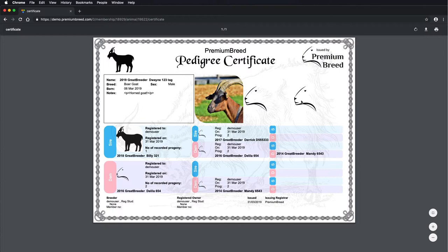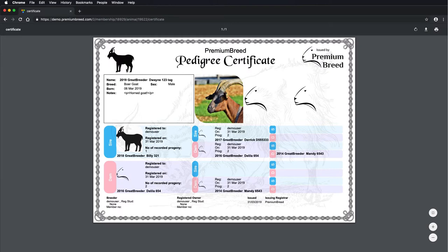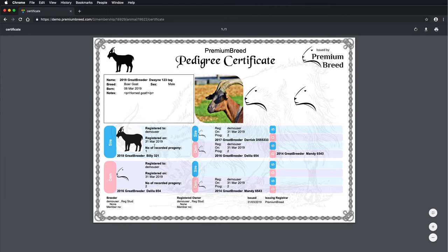You can see that there are space for three photos, I've only uploaded one. You can also see that the sires and the grand sires and dams all have logos. There's your logo in the top left hand corner. The third generation doesn't have space for photos, but it's got all the registration information. There's also some additional detail on who registered the animal, when it was registered, and the number of recorded progeny.